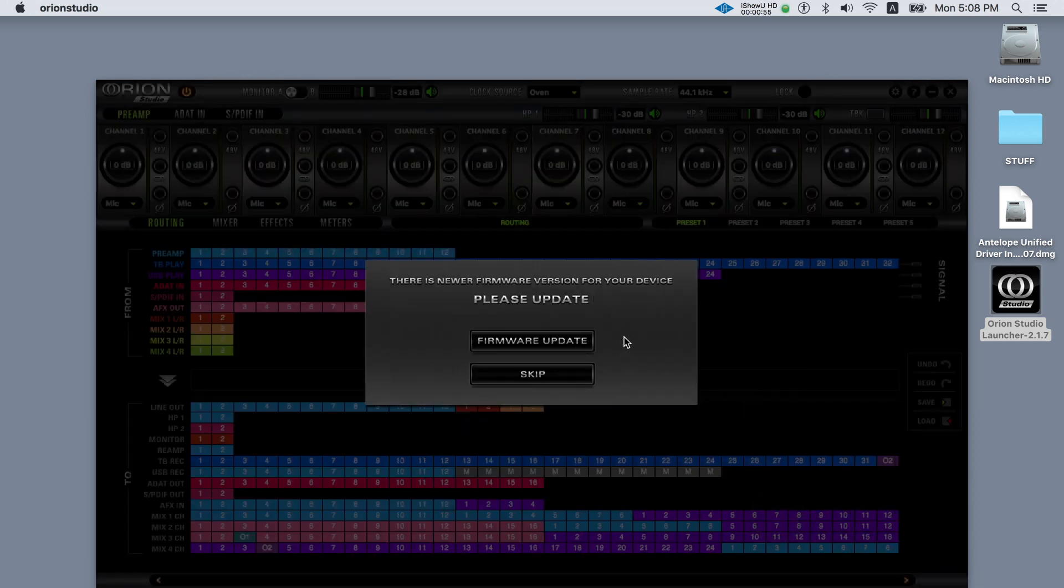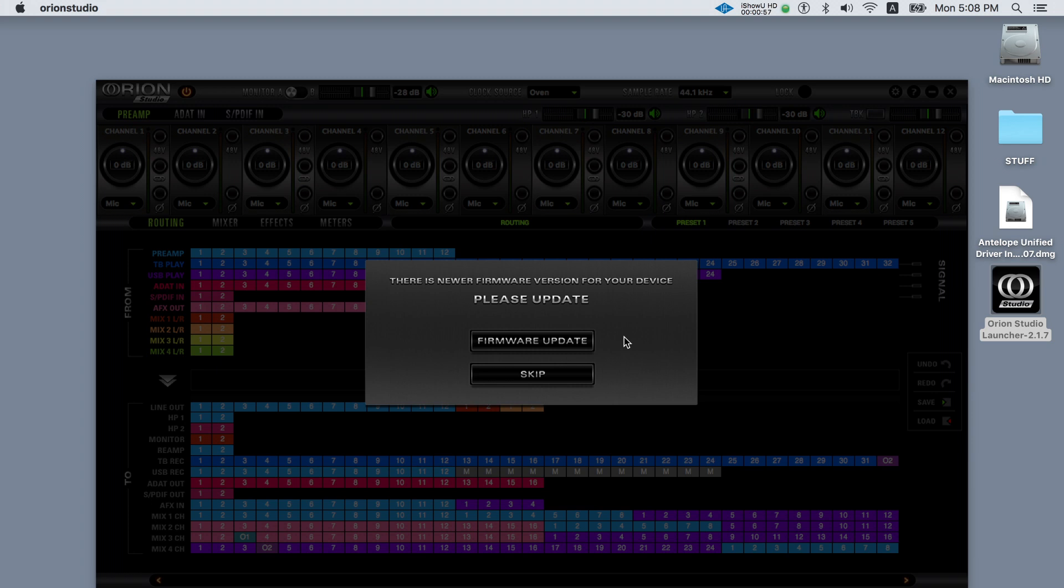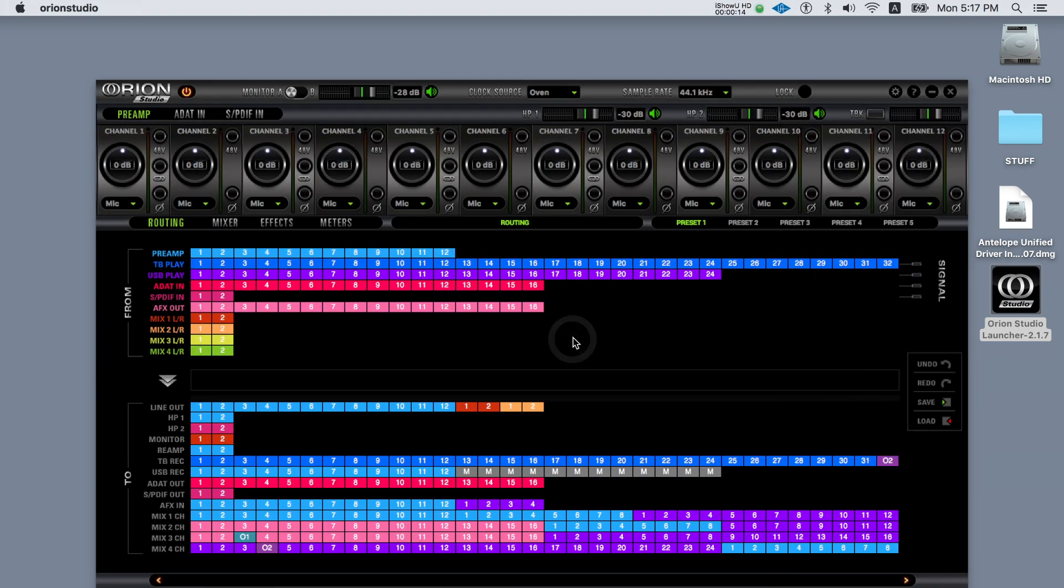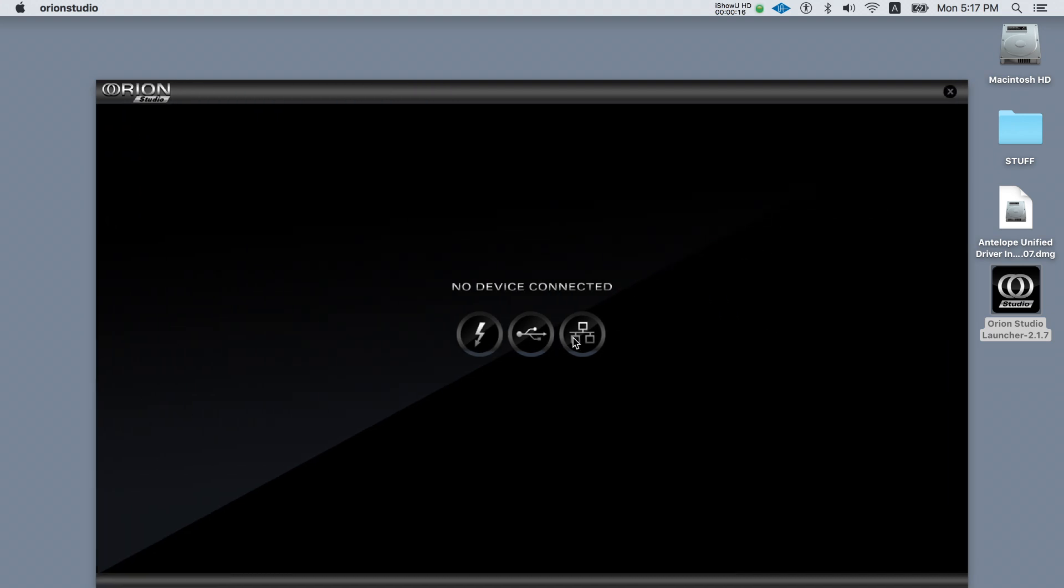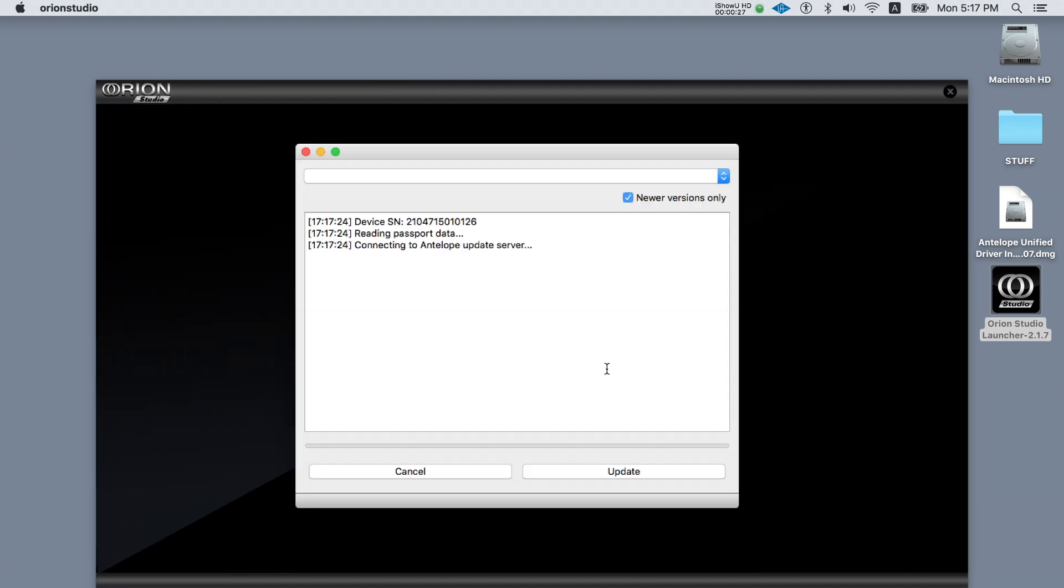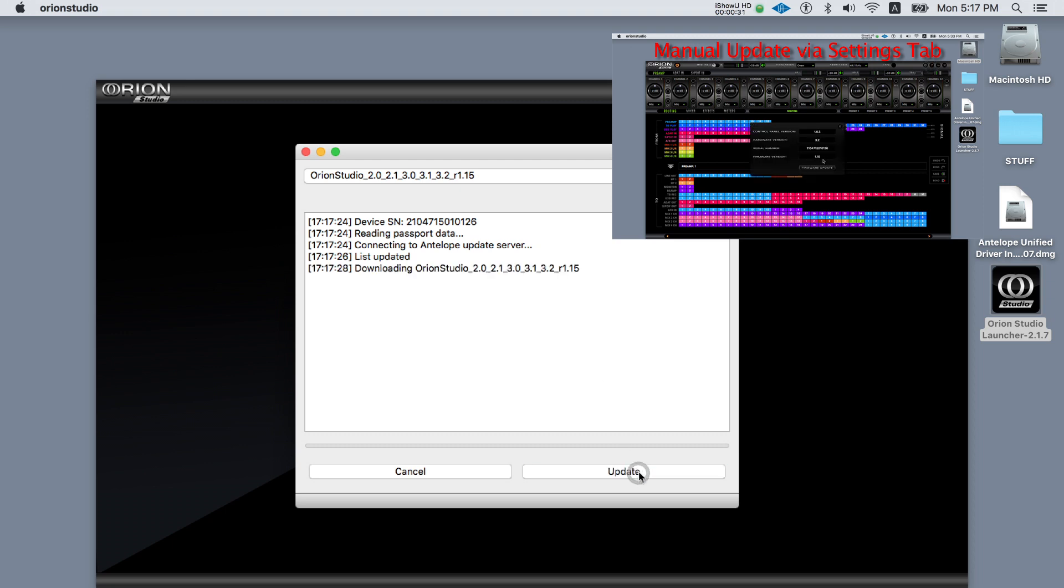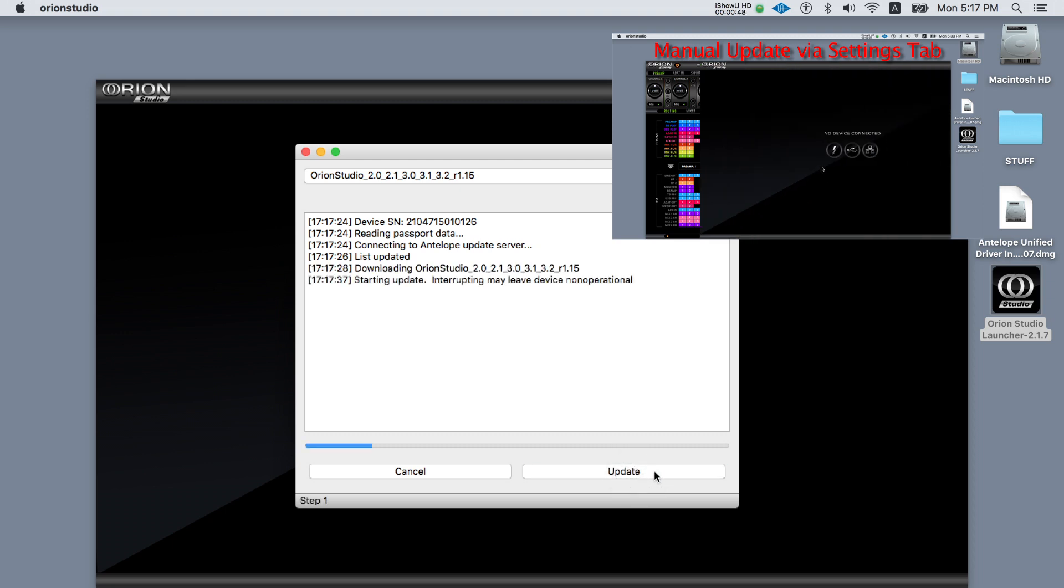The software control panel will automatically check for new firmware updates. If it does it's recommended to install the latest version. If you don't see such a message you can check this manually by clicking the firmware update button located in the settings tab and by selecting the latest firmware update.